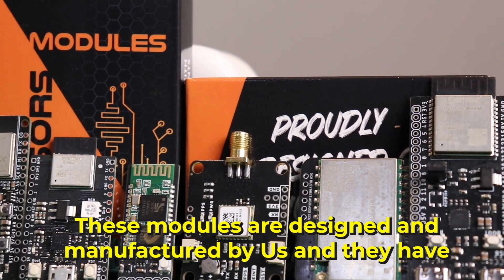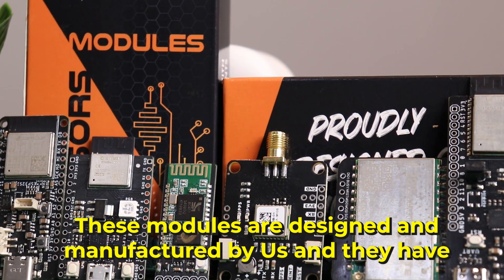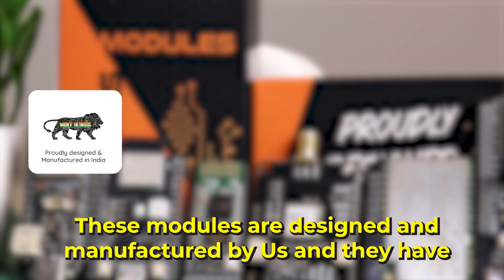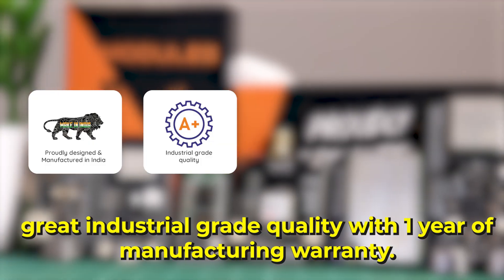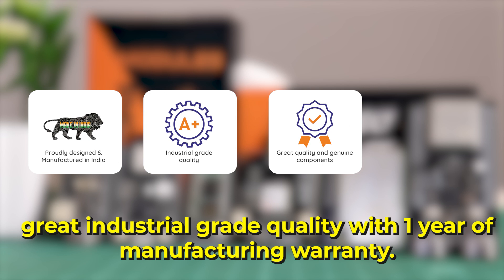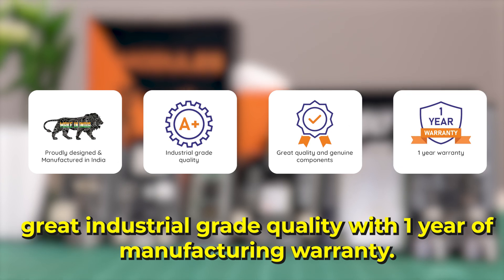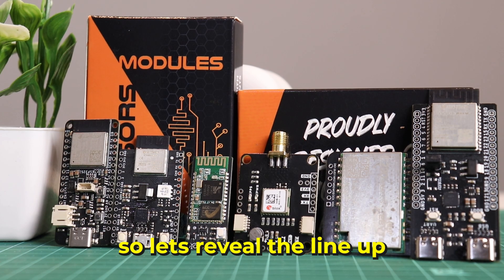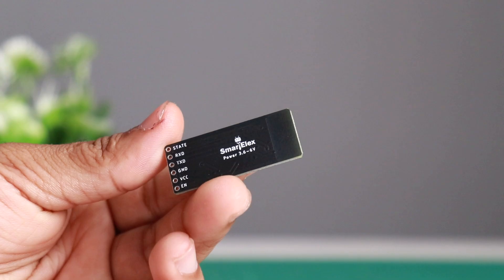These modules are designed and manufactured by us and they have great industrial quality with one year of manufacturing warranty. So let's reveal the lineup.